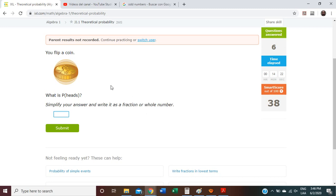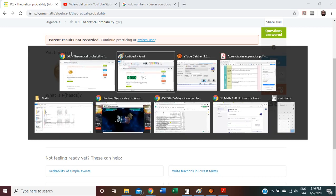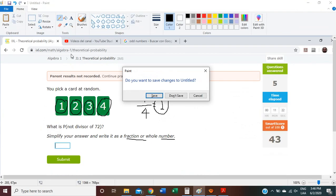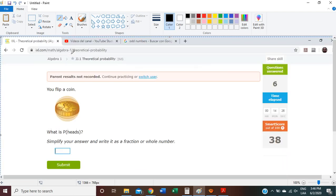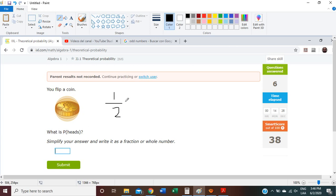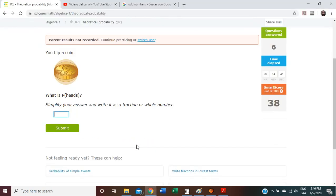This is our seventh problem. You flip a coin. Again, when you flip a coin, you have two possibilities in total. So we are going to start writing our fraction. What is the possibility to get heads? Only one — one half. We are going to write it as a fraction: one half.